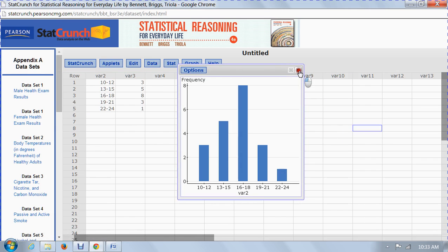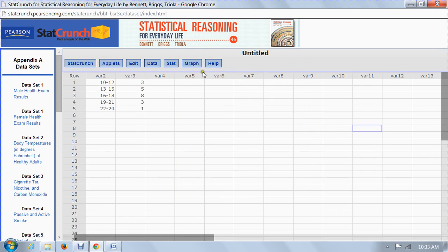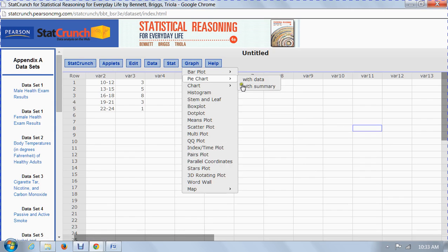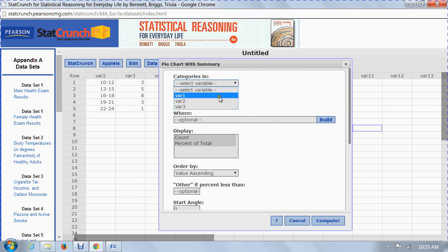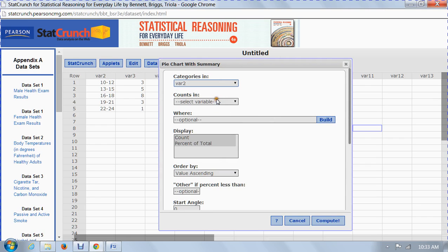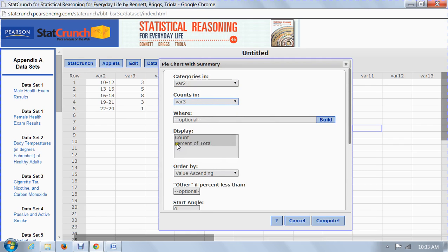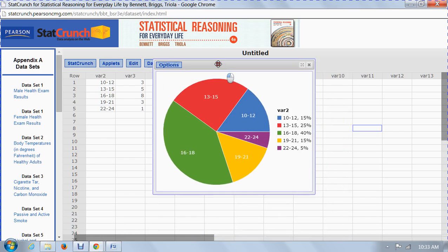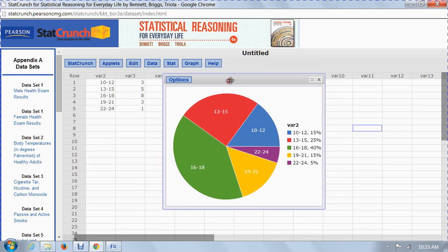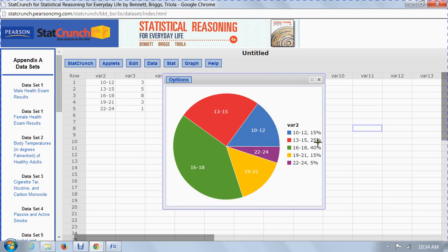Now another thing that we can do is we can do a pie chart, with summary. We want the categories to be in variable 2, that's the milligrams per deciliter. The counts will be in variable 3, and we want the percent of total. So we compute this, and here's our pie chart. You see how easy StatCrunch is to do this work for us? A pie chart must identify each slice, like the red here is readings between 13 and 15, and it also shows you what percentage it is, 25%. We have 15, 25, 40, 15 to 5, exactly how we have in our frequency table.